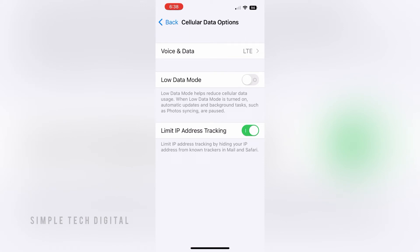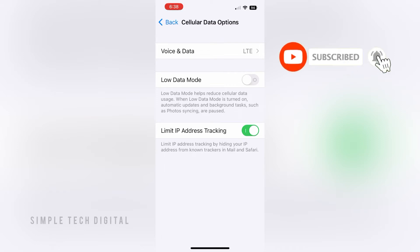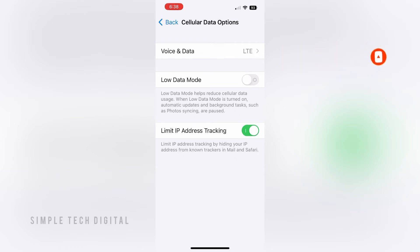As you can see, Low Data Mode is toggled off. As you can read underneath it, Low Data Mode helps reduce cellular data usage, and when Low Data Mode is turned on, automatic updates and background tasks such as photos syncing are paused. So if you want to reduce your data usage, you can go ahead and toggle on Low Data Mode.